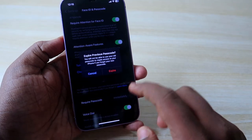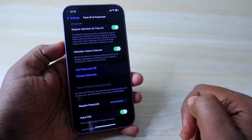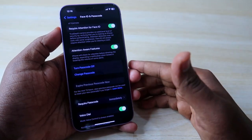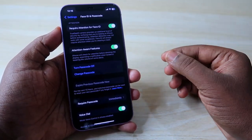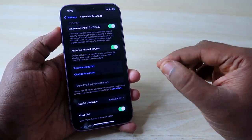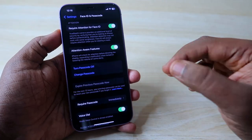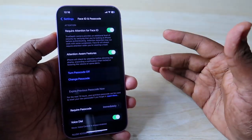If you don't want that 72-hour window, just click on Expire Previous Passcode Now and click Expire Now. That's it — the previous password is expired so no one can use the old password to reset your iPhone.